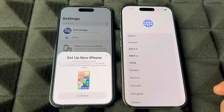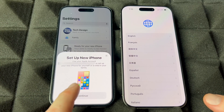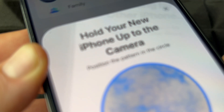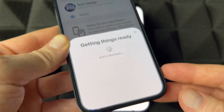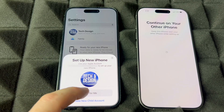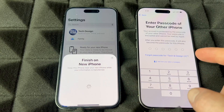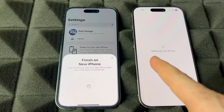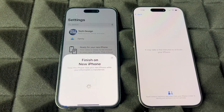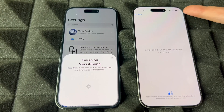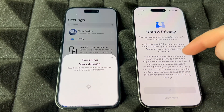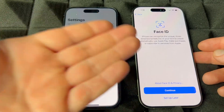Click Continue to do this with Quick Start. Hold your old phone's camera up to scan the animation on the new phone. Then you'll see 'Set Up for Me' — tap that. It's going to ask for your passcode, which would be the same as your old one. You can change it later. Once you put in that passcode, it will start setting up. Make sure your old phone is at least 80% battery — 100% is better. The new one should have at least 70%.